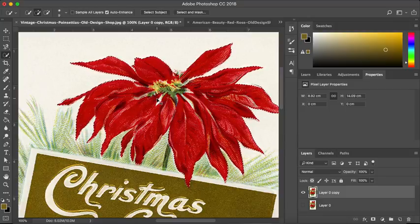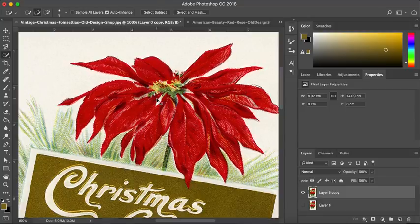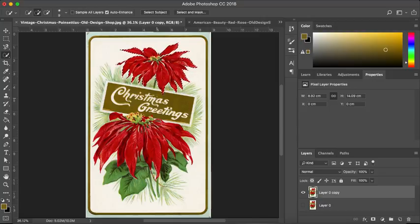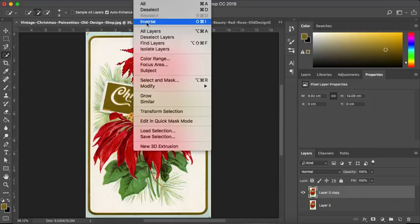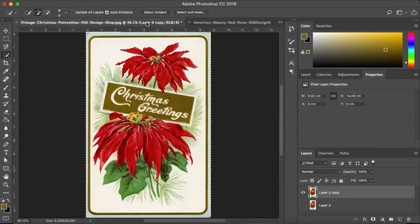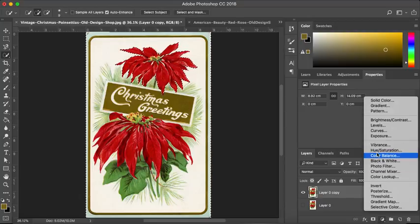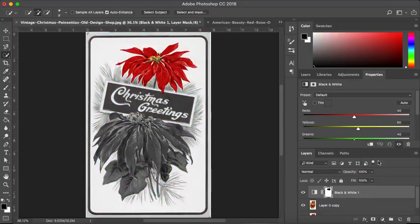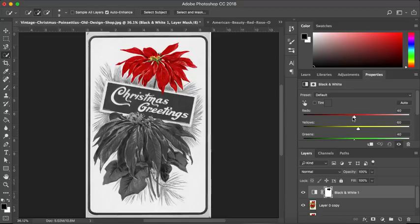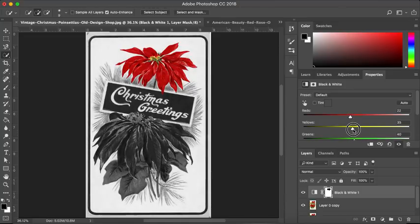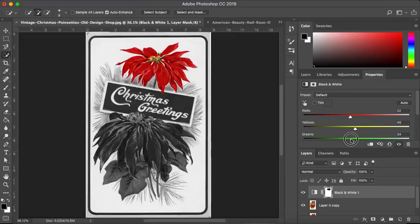So, I'm going to hit CMD or CTRL 0 to make that the size of my page. And again, I don't want to change this bit black and white. I want to go to Select, Inverse and now I'm going to go ahead and I'm going to choose black and white. I'm going to play around with my sliders. And there you have it. You have your black and white image with your splash of colour.